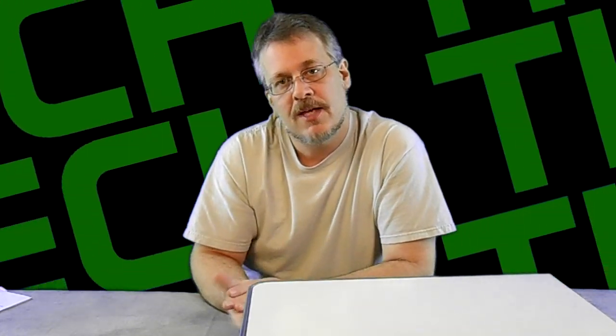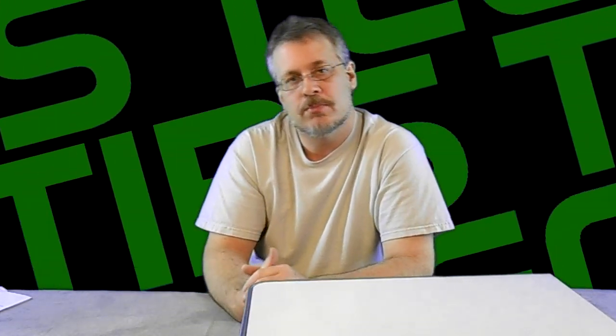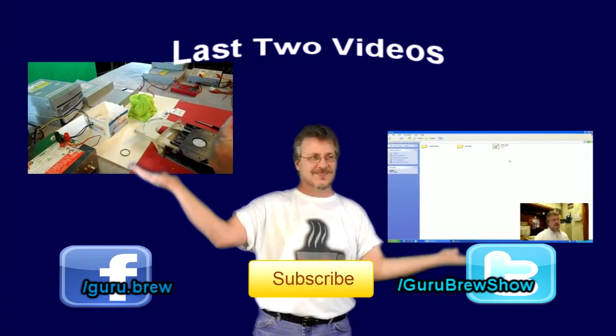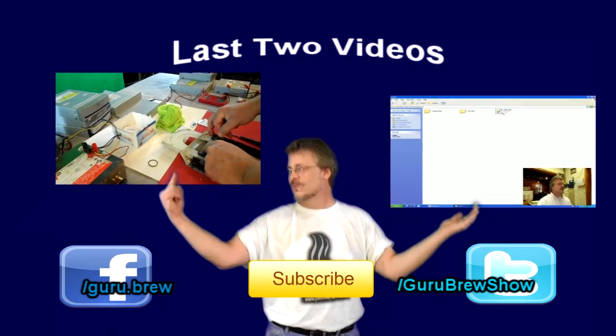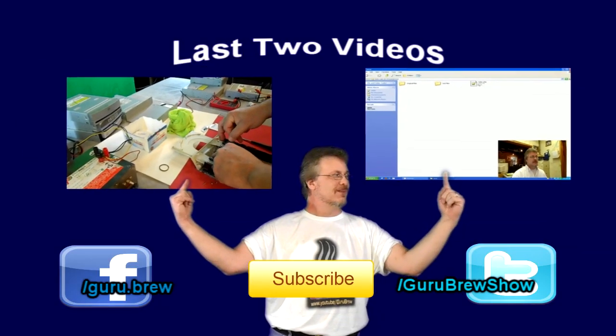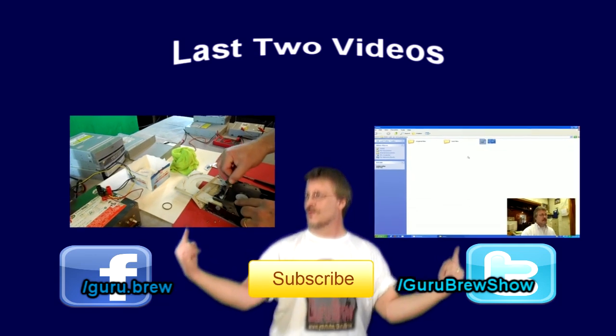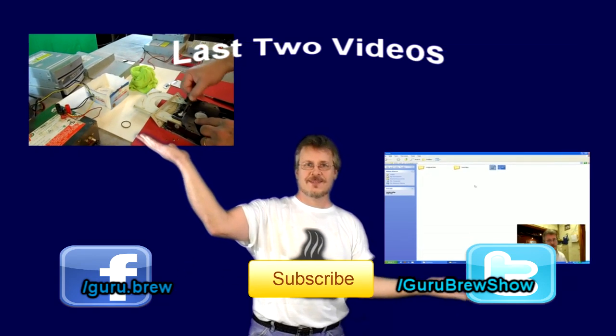So take care. Thanks for watching and we'll see you next time on Guru Brew. Hey guys, this is Steve. Thanks for watching. Don't forget to subscribe if you like this video and be sure to rate and comment. See ya.